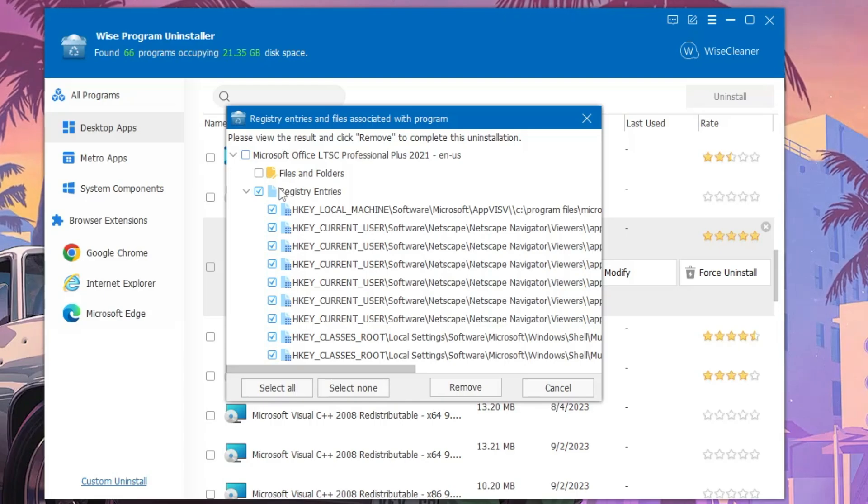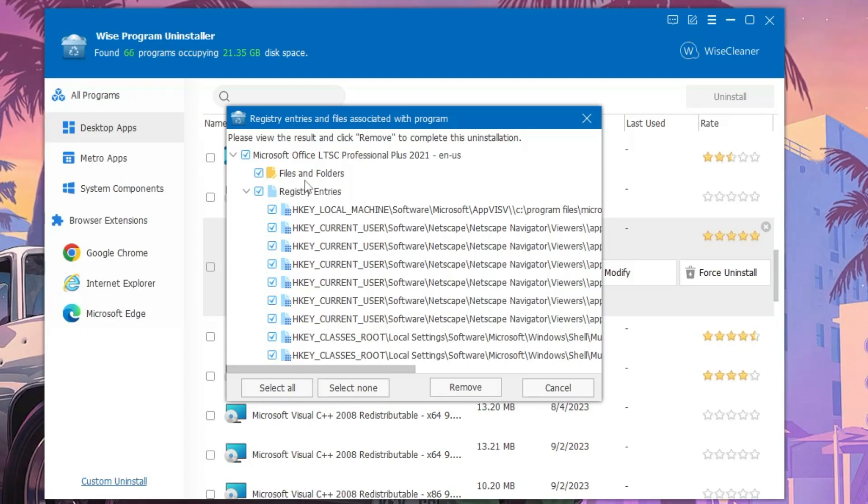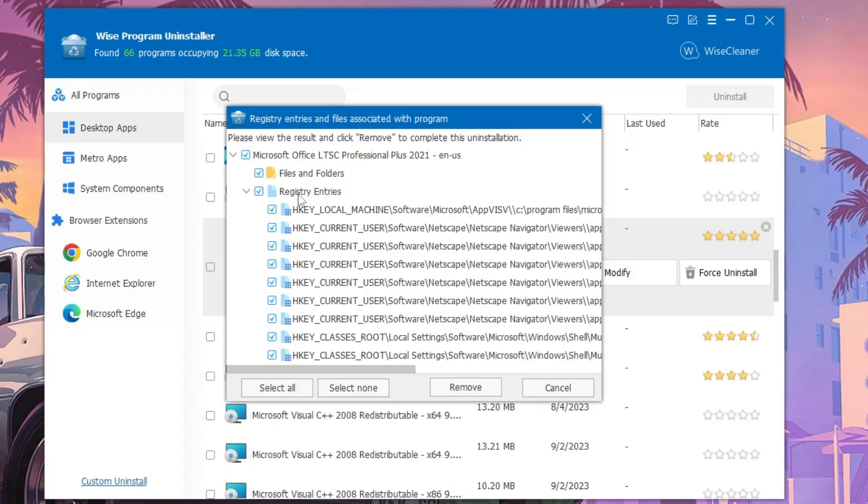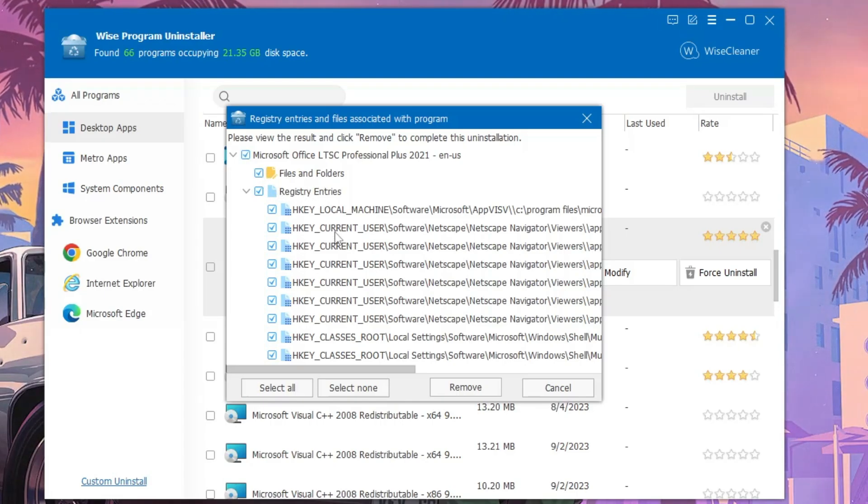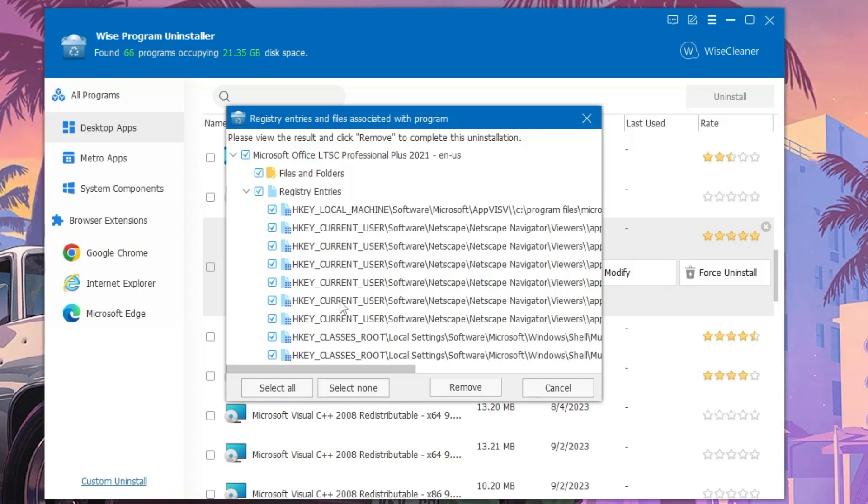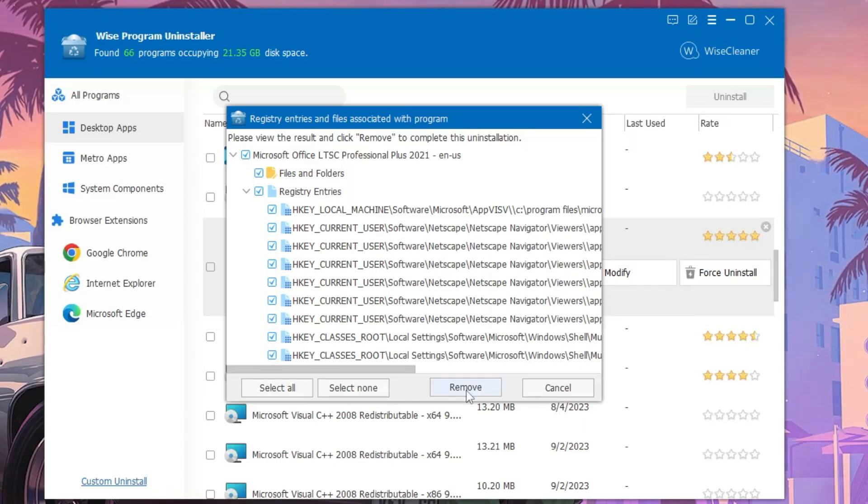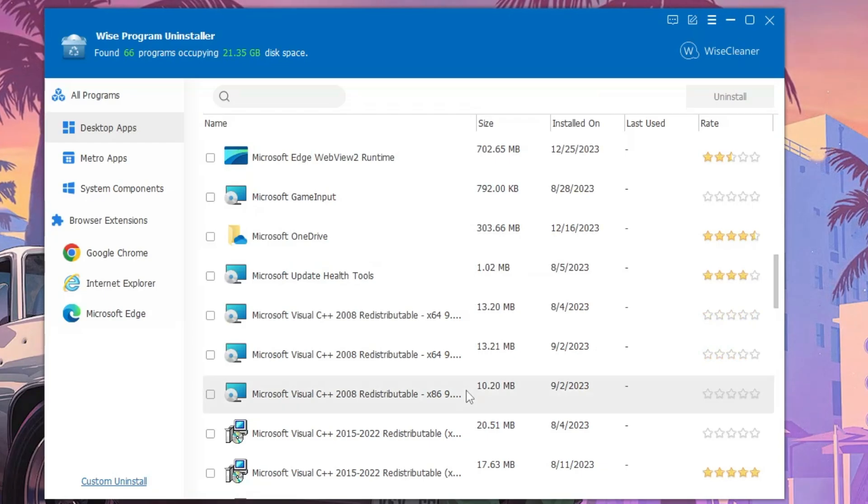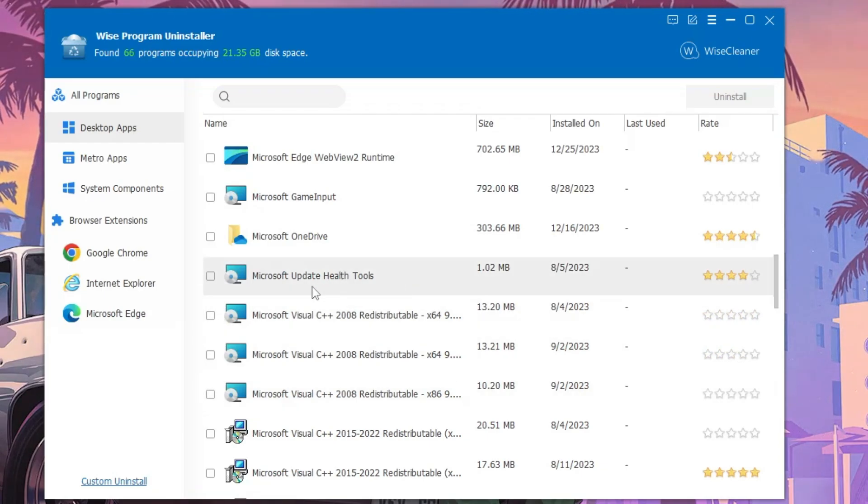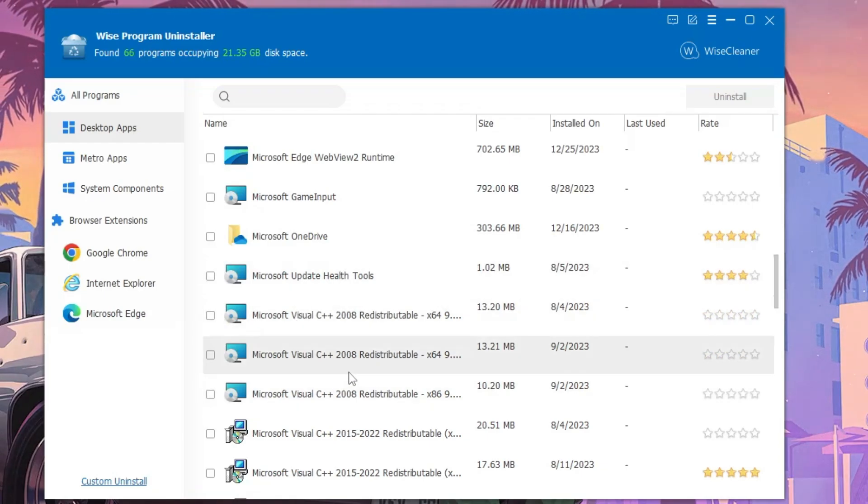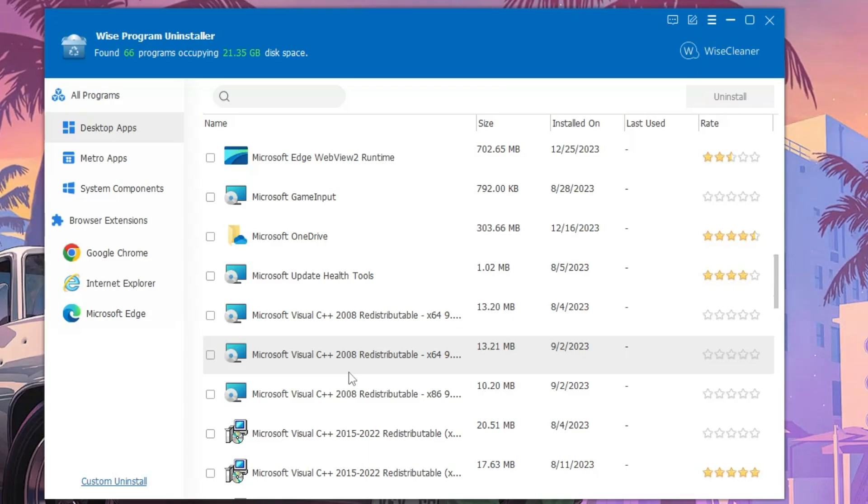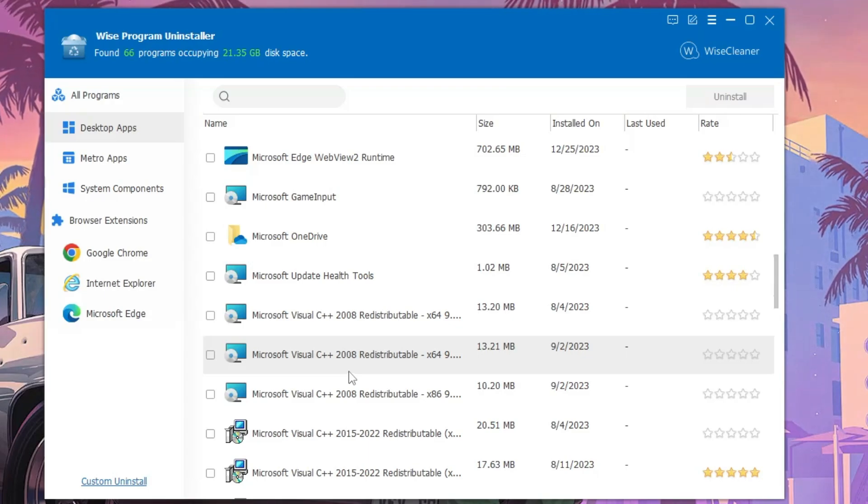Here it goes. You have to check both the options here: File and Folder, and Registry Entry, so that it should be completely uninstalled. Once all the options are selected, you have to click on Remove. Now this application or program will be completely uninstalled from your Windows computer.